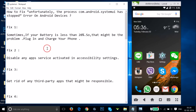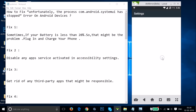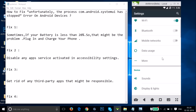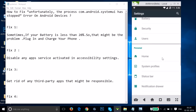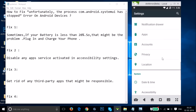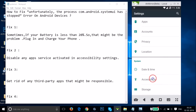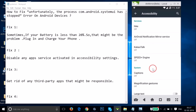If this fix doesn't work for you, you can try fix two: disable any app service activated in accessibility settings. Go to the settings of your phone and find 'Accessibility' — just tap on it, and find if any app service is activated. You just need to turn it off by tapping on it. After that, restart your phone.